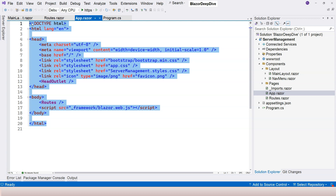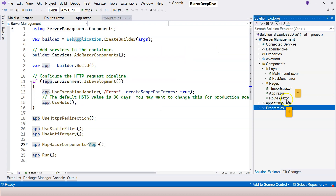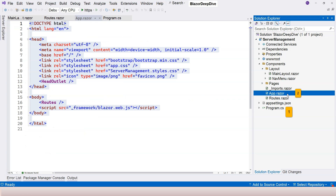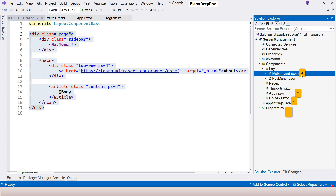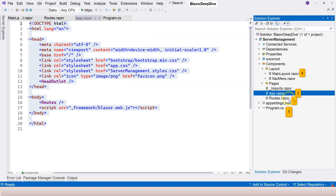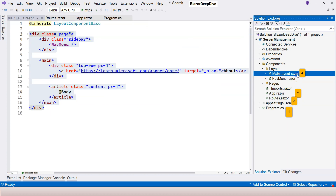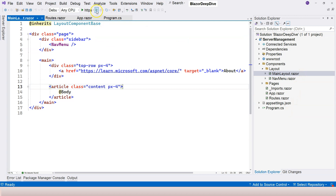So here's the full rendering sequence: first it comes to program.cs, then goes to App.razor (the root component), then to the Routes component to find the custom component, then MainLayout is applied, and finally the HTML is rendered in the browser — steps one, two, three, and four. Let's run the application and see it in action.